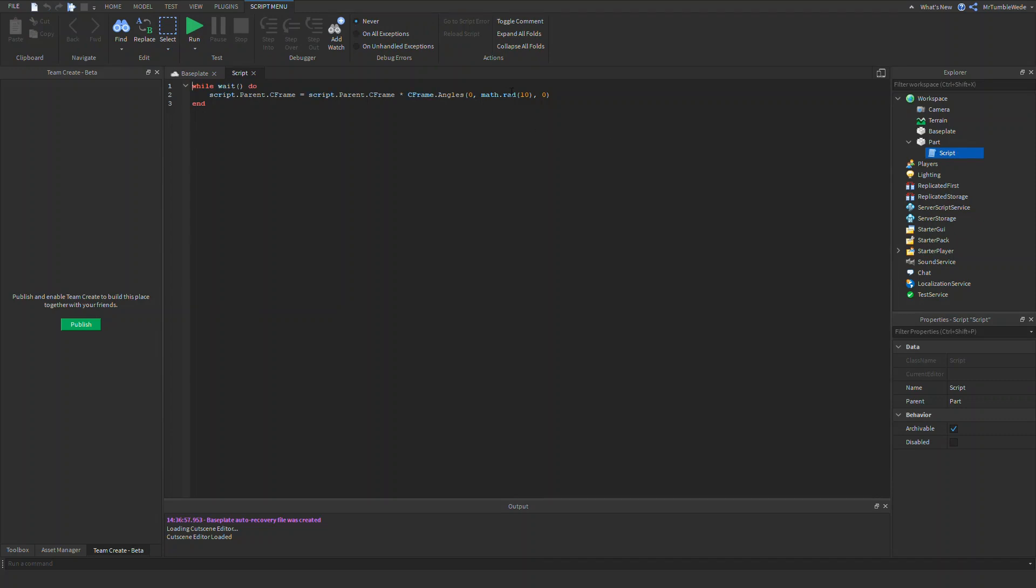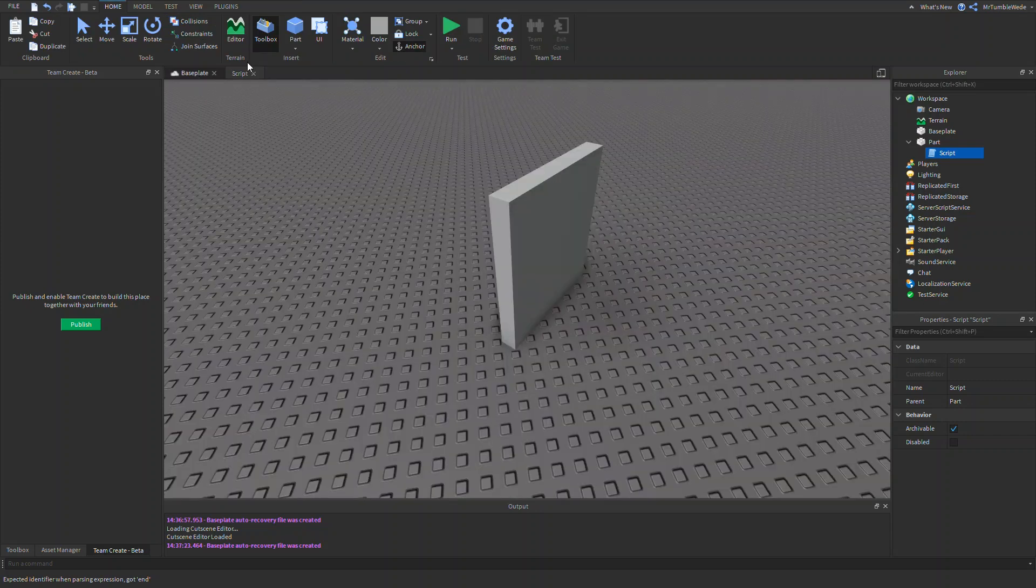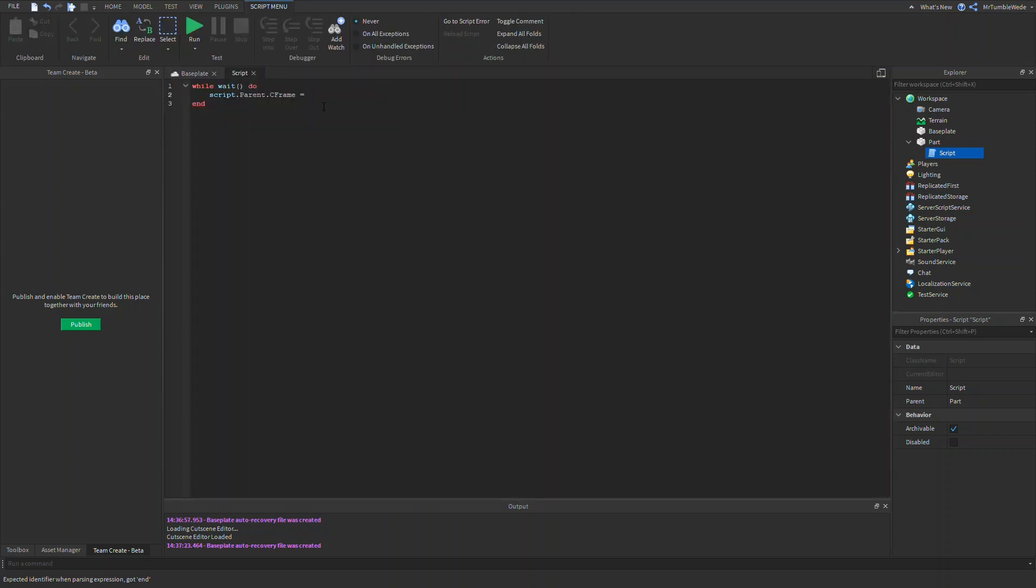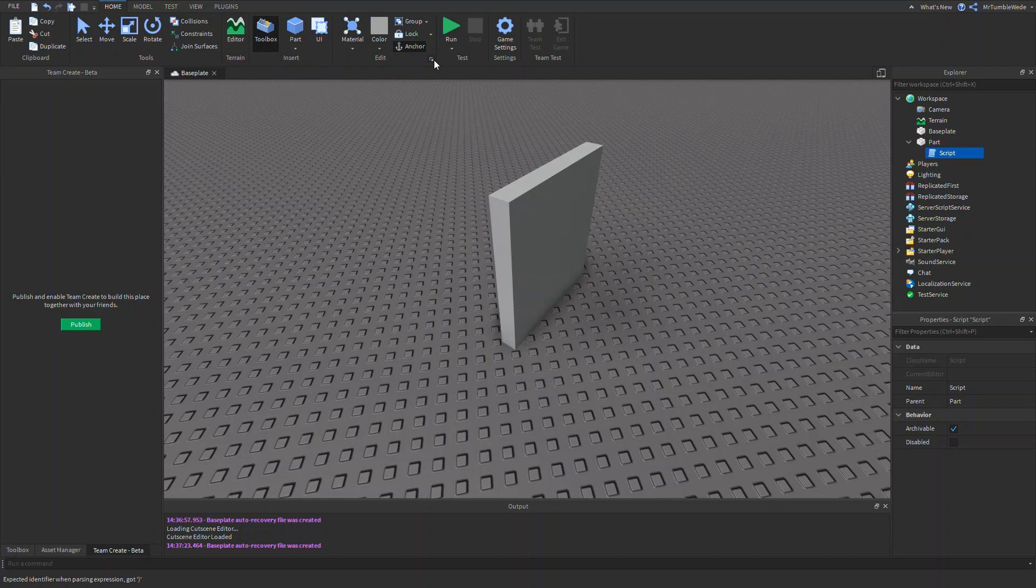Most people for this stuff, they usually use fromEulerAnglesXYZ, which is pretty much, I think it's equivalent to CFrame.angles, but it creates a rotated CFrame using angles. I usually do that for rotation.